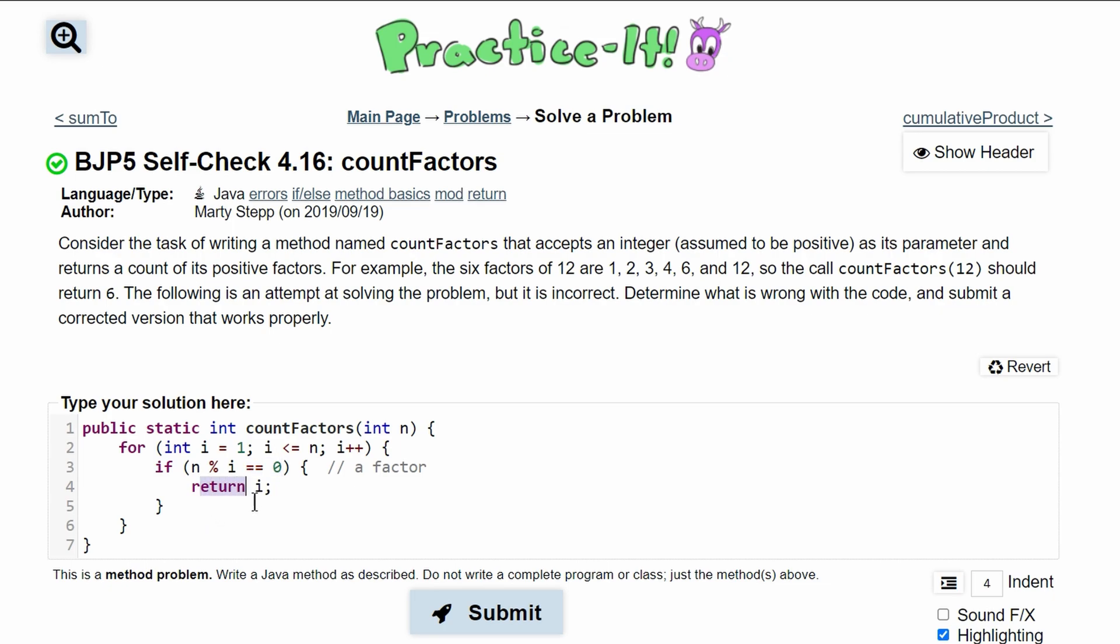This is our error right here. We are just returning i. We're not incrementing. So what we should do before our for loop is make a temporary value that will get incremented every single time we have a factor.